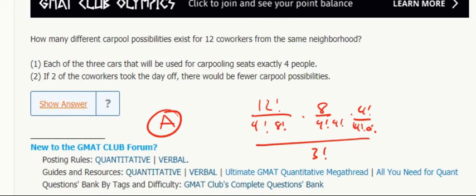If two of the co-workers took the day off, there would be fewer carpool possibilities. We already know there will be fewer possibilities if two take the day off — that's not a very restrictive condition, that's just a given.